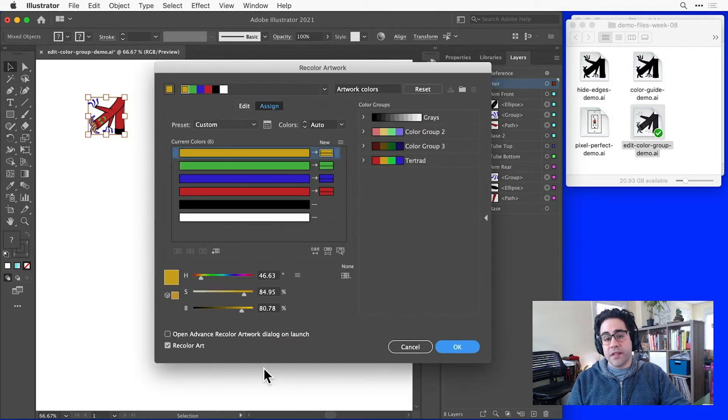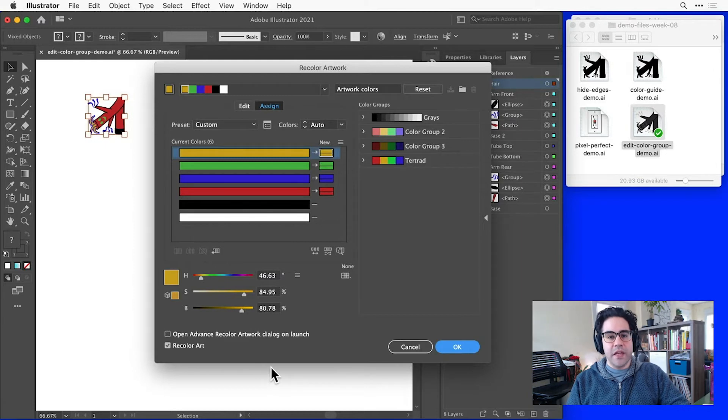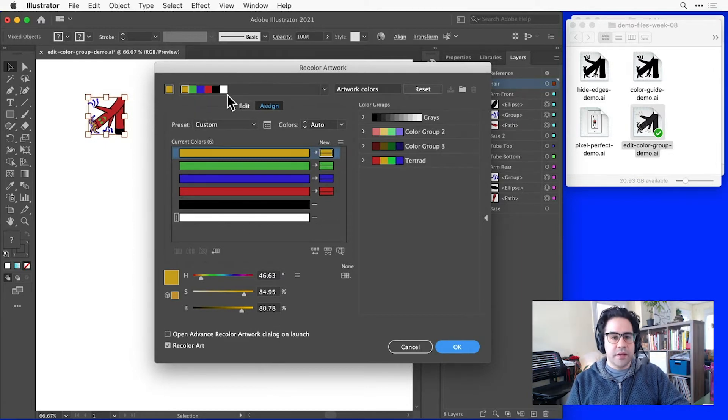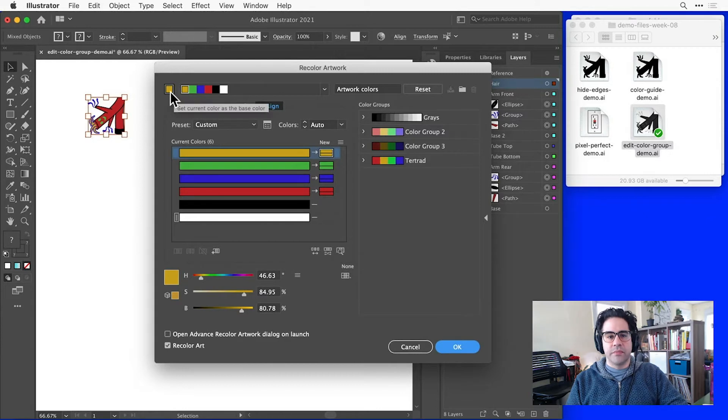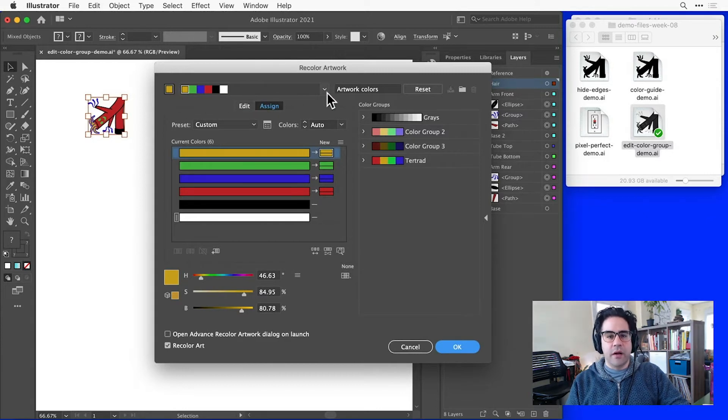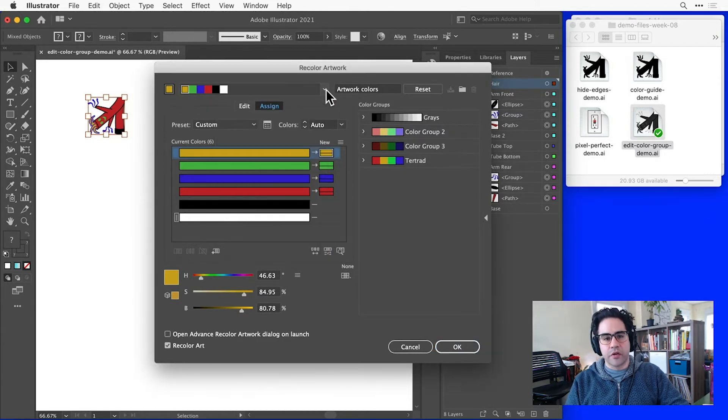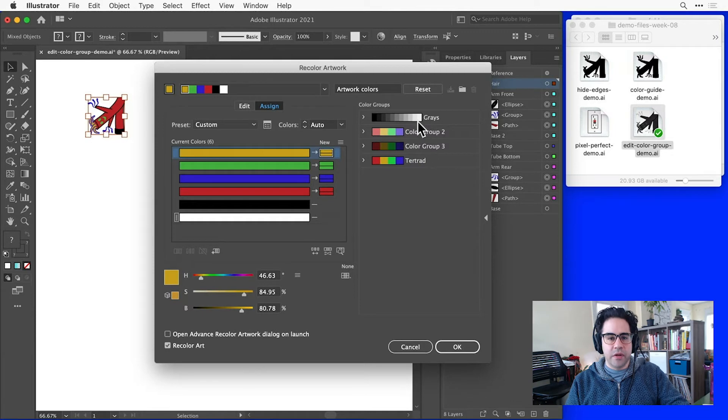Here we'll see an interface that's almost identical to the edit colors dialog. We've got our color group here at the top, next to our base color. Then to the right, our harmony rules, and our color group column that mirrors what we have in the swatches panel.